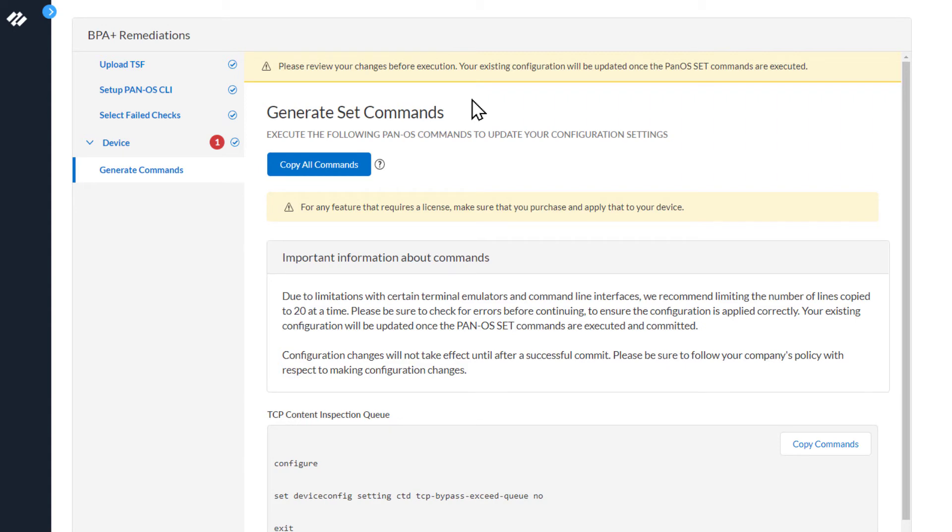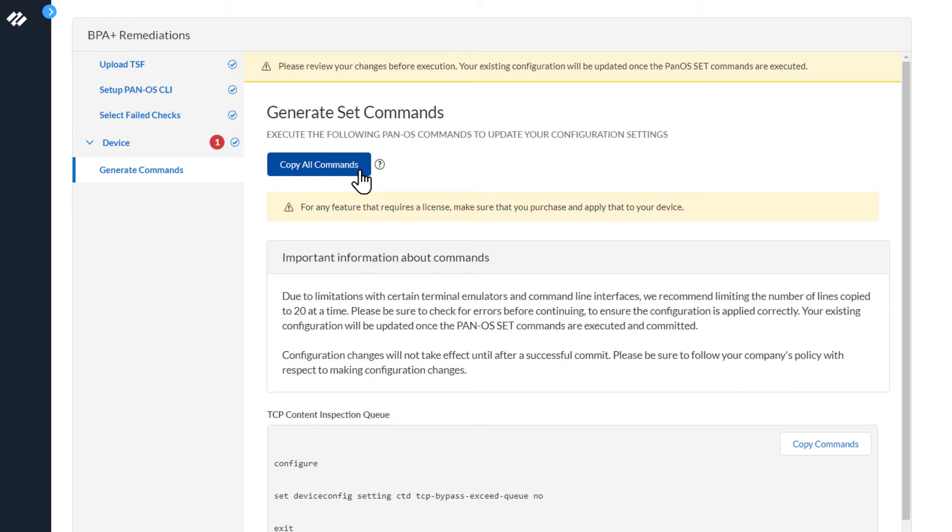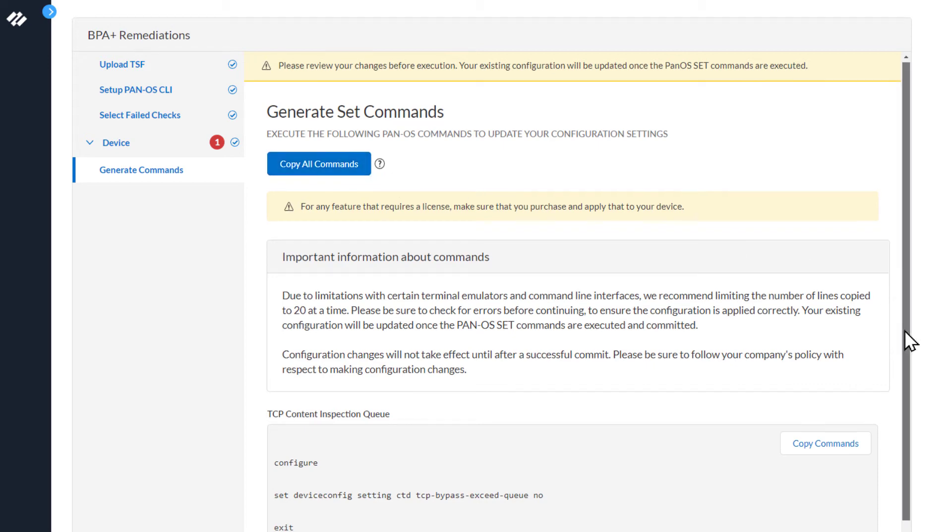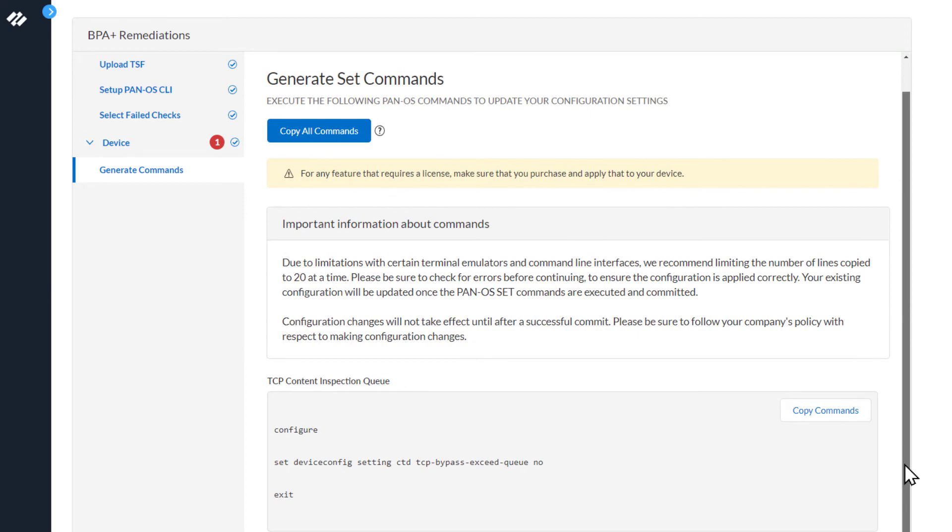The next section here is Generate Set Commands. At the very top, there is a Copy All Commands button. If you were remediating several BPA failed checks, this would copy all the commands to remediate those. In our case, we are only remediating a single check, so we will scroll down and view the commands.